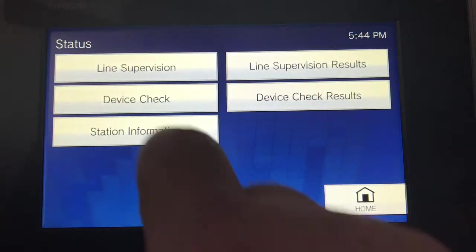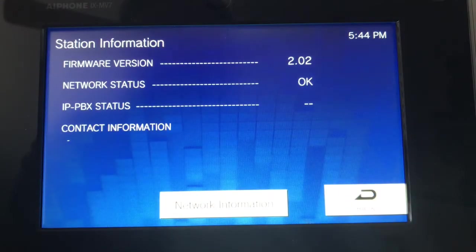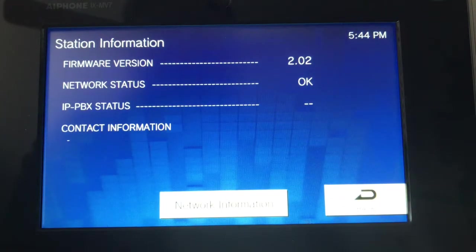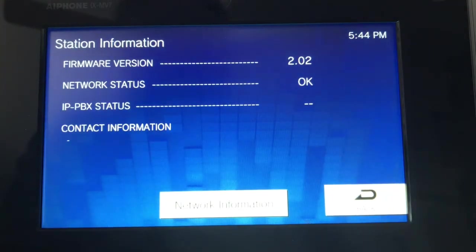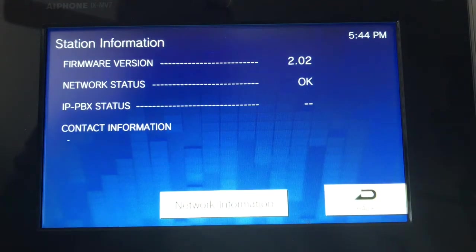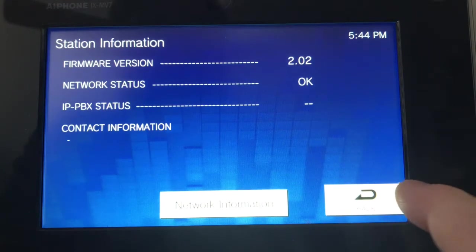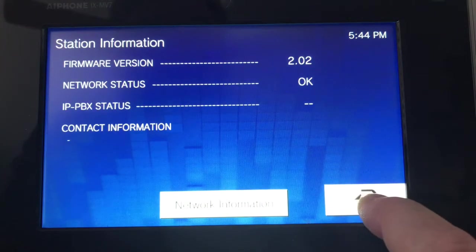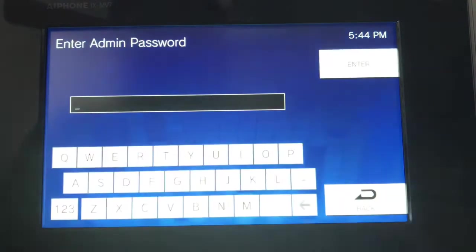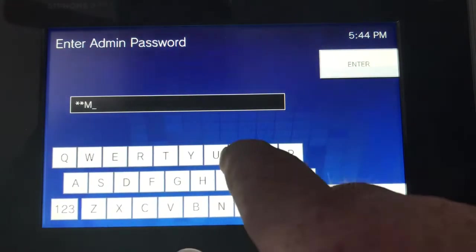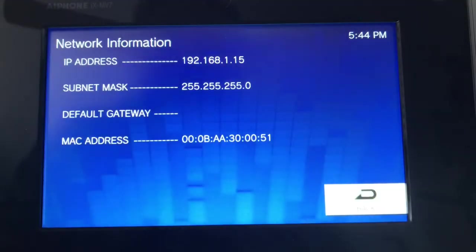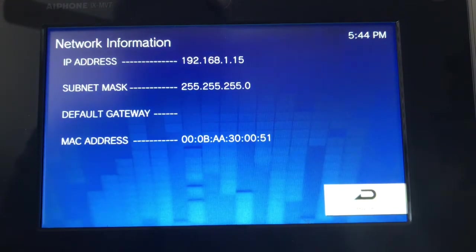Station information gives you basic information. Our firmware right now is 2.02 — check that periodically on our website to make sure you have the latest firmware, as we put new features and bug fixes in the software. Network information will give you your IP address, MAC address, and such.